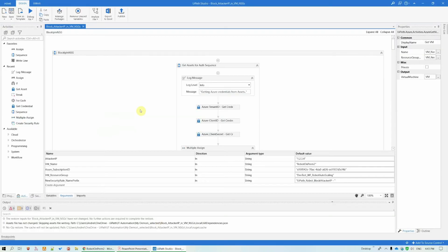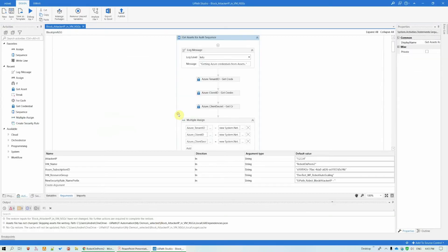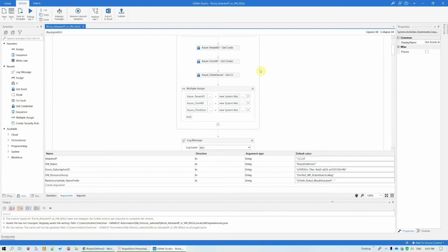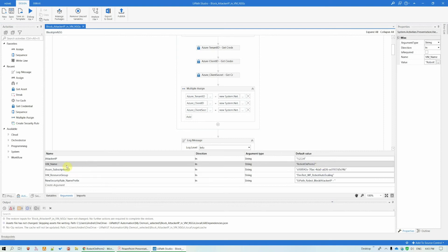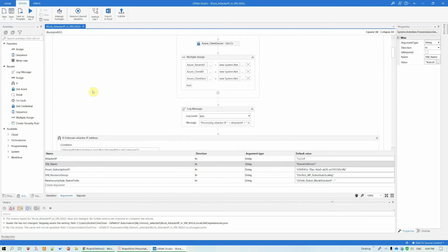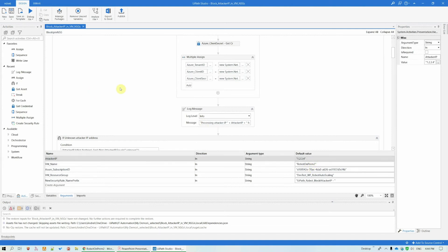As a demo, I've prepared a workflow that reads the Azure connection credentials from our orchestrator assets. And what it will do, it will connect to Azure. And for this particular VM that I've specified with the VM name in argument, it will add security rule in all the NSGs of this VM, where the IP that I want to block, the attacker IP, is not already blocked.